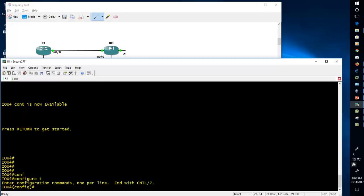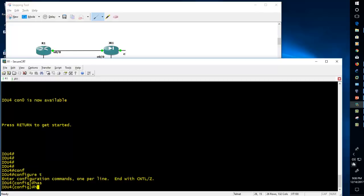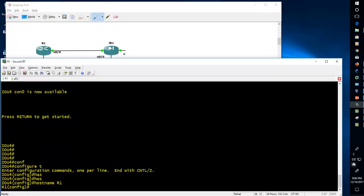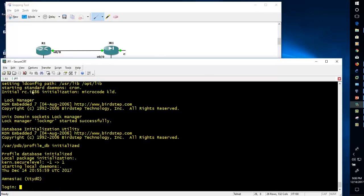If you want to give the hostname in Cisco, the command is 'hostname R1' — that's it, and your hostname will be changed to R1. Similarly, if you want to do the same thing in Juniper, you just login as root and type 'cli'.